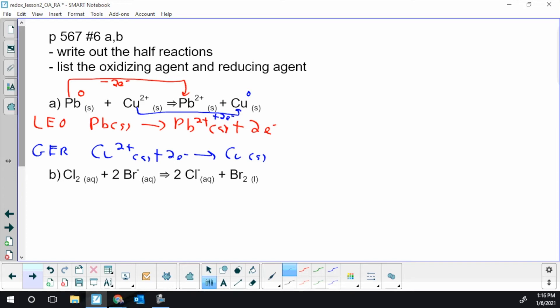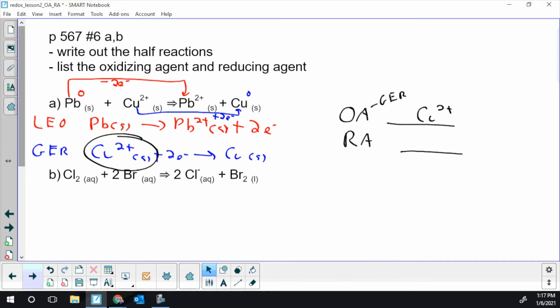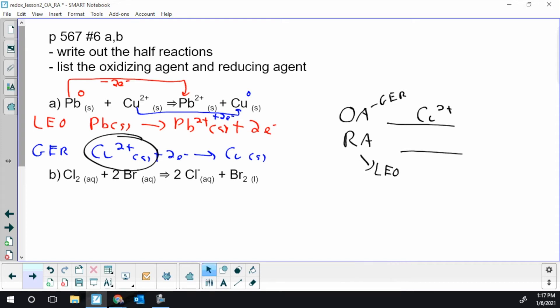So there's our half reactions. List the OAs and the RAs. So we kind of have to keep this opposite thing in mind. Now the agents are also just the reactants. So our oxidizing agent is the chemical that actually is going to get reduced. And that's going to be, there's our reduction half reaction, so that's our copper 2 plus, is our oxidizing agent. What gets reduced causes the oxidation in the other chemical. Our reducing agent, that had to be the reactant that underwent oxidation. So that's going to be our lead solid.